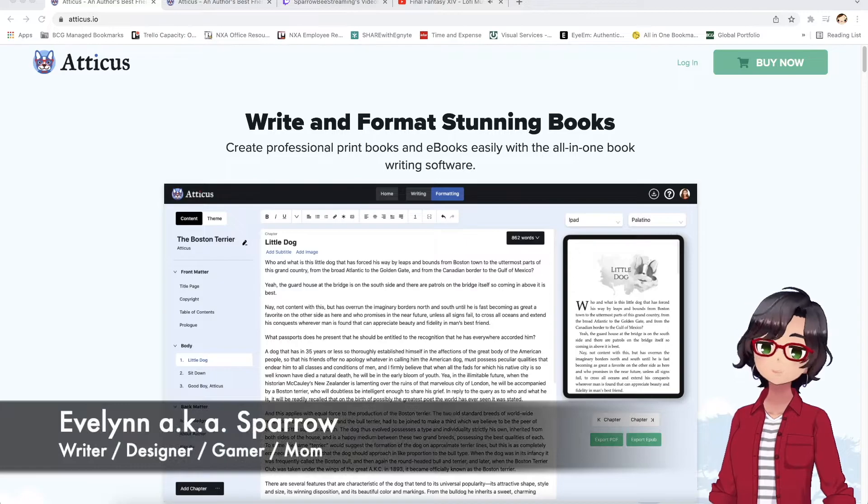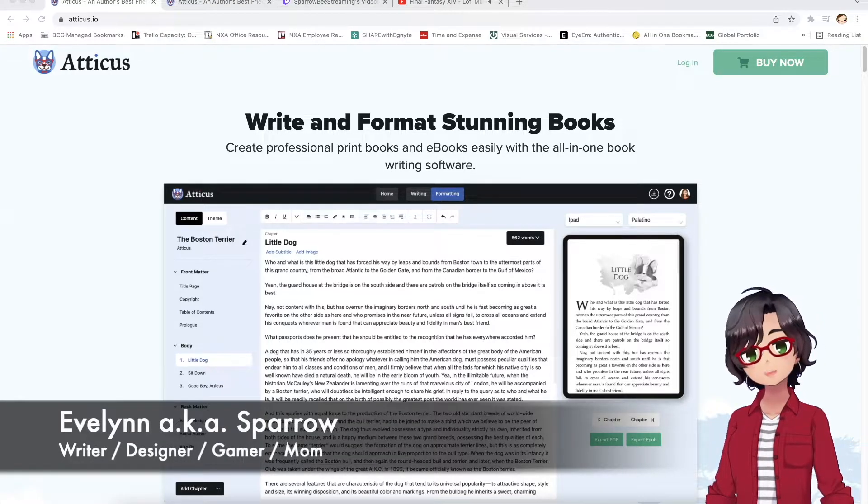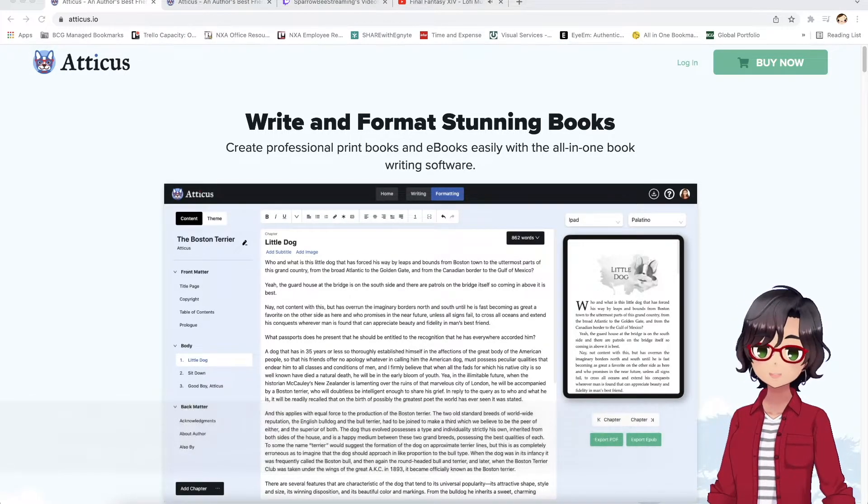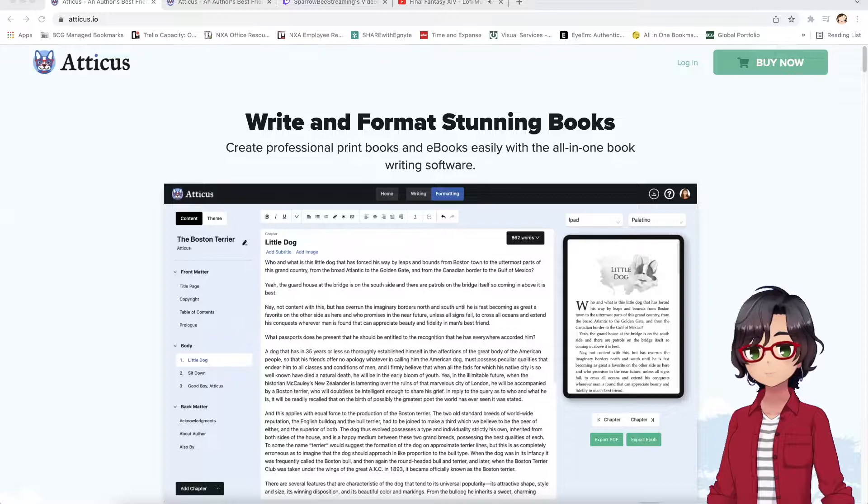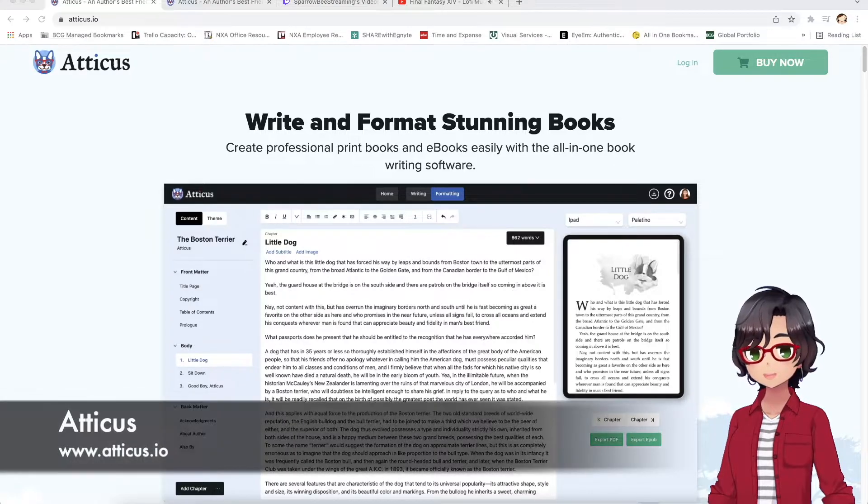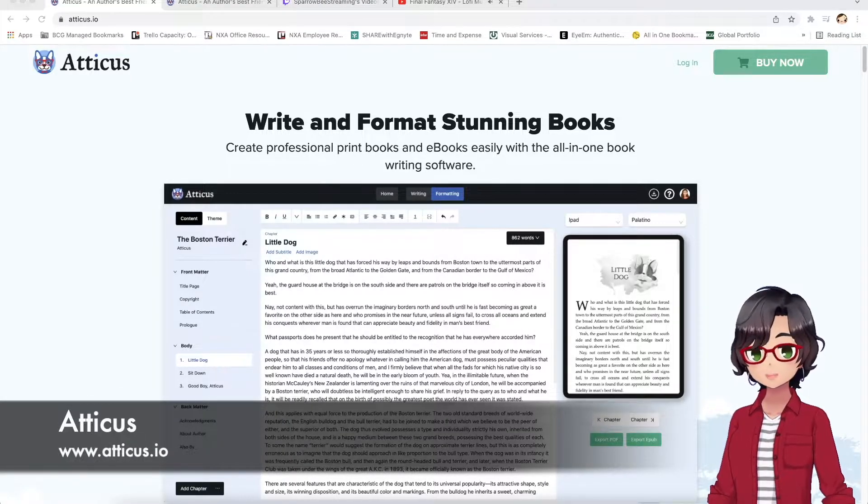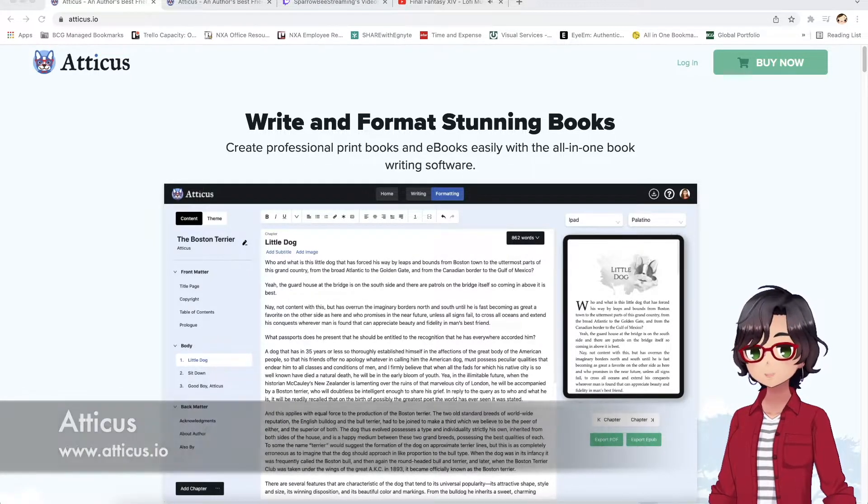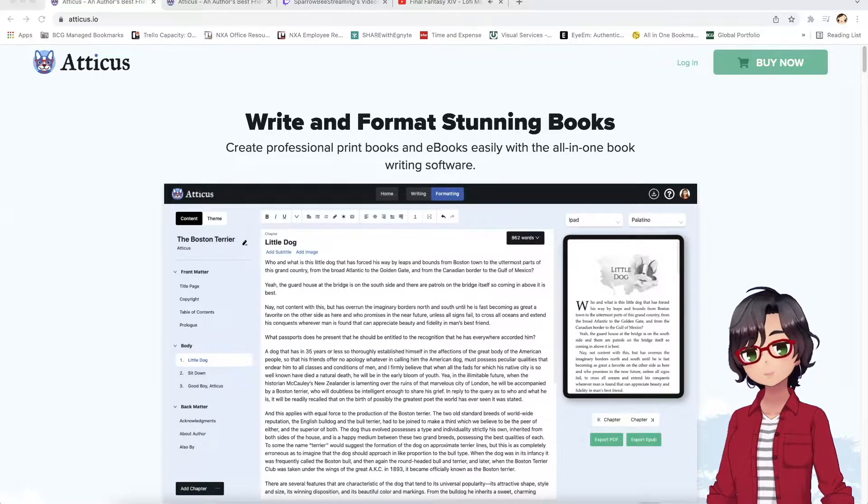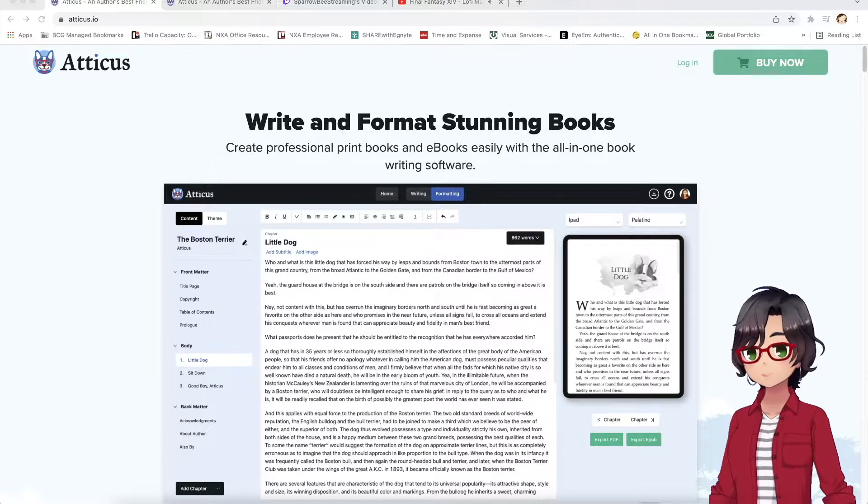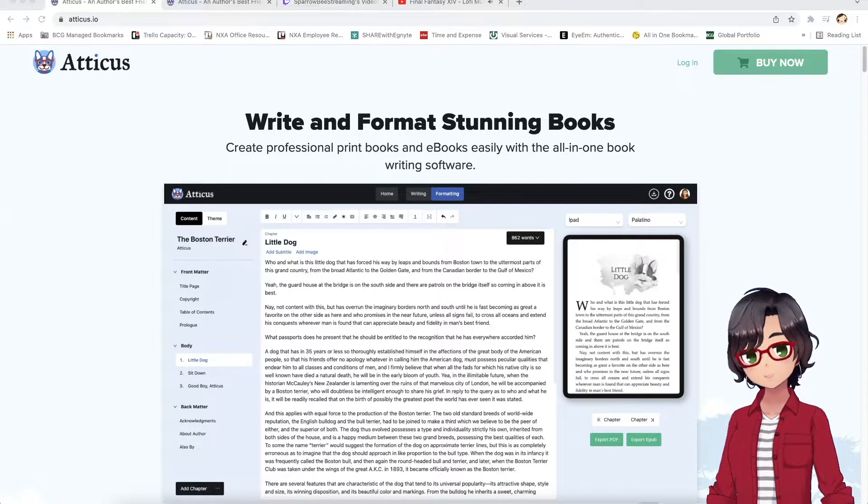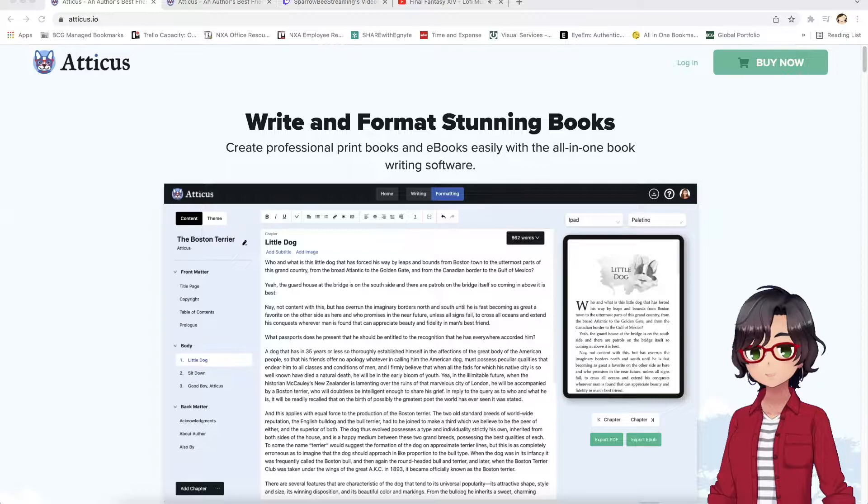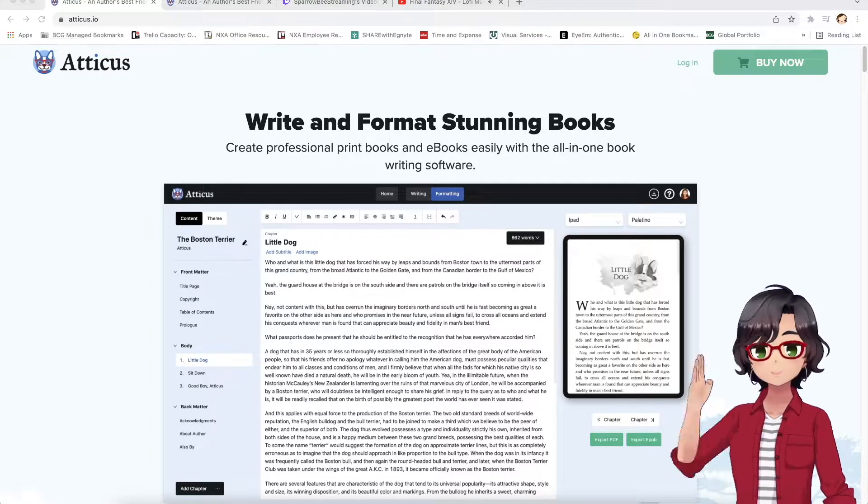Hi everyone, this is Evelyn aka Sparrow. I am coming at you today with a quick review of Atticus, or Atticus.io, which is a writing and formatting software, particularly for self-publishing your own books and e-books. So, let's take a look.